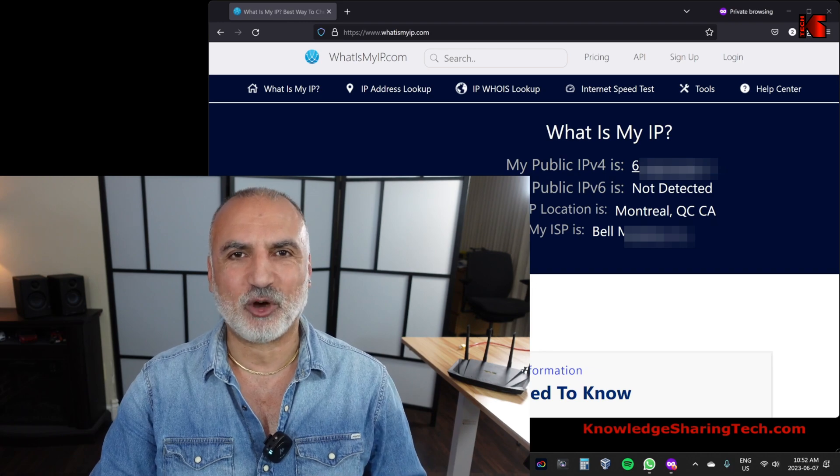That was it for this video. I hope you liked it and found it useful. If you did, please share it, subscribe to my channel, and give this video a thumbs up — I would really appreciate it, and this way you won't miss my future videos. I'm Eloy from Knowledge Sharing Tech. Thank you all for watching, and see you in the next video.